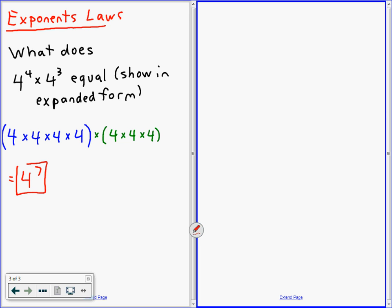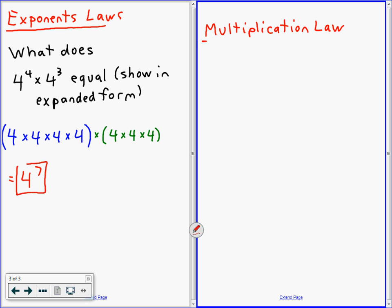It's going to be exponents. So this is our first law called the multiplication law. I'm going to do one example about the multiplication law. So: a to the m times a to the n is a to the power m plus n.